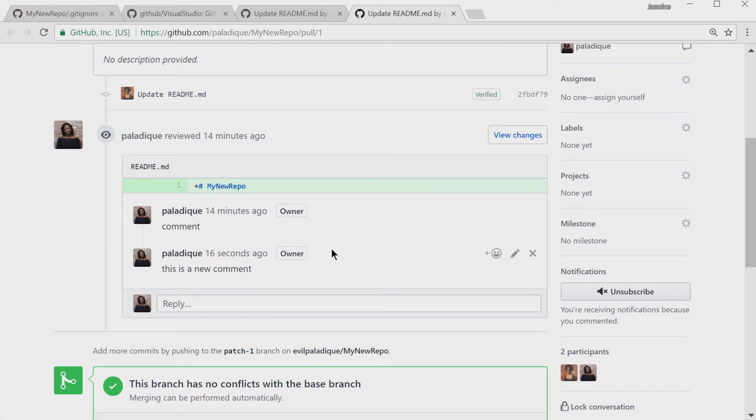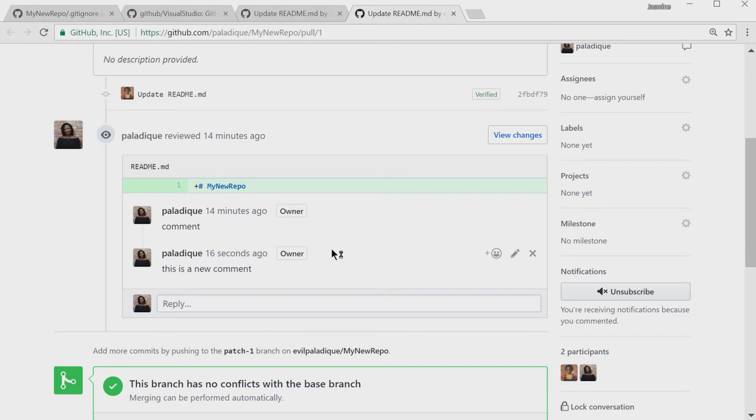So, what I kind of hear is in the past to fully participate in a kind of collaborative GitHub process, you had to be on the website. And now we've kind of made it so that Visual Studio users can just pretty much stay in Visual Studio and really kind of have no downside. They just get the whole collaborative process.